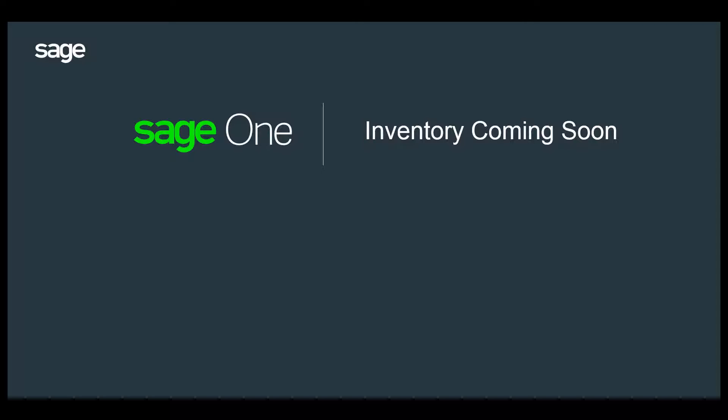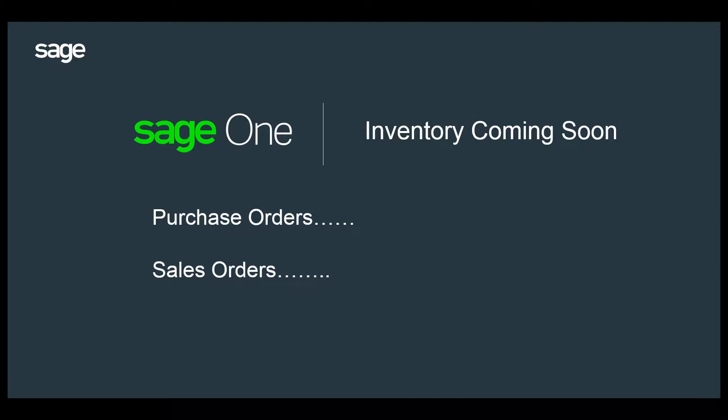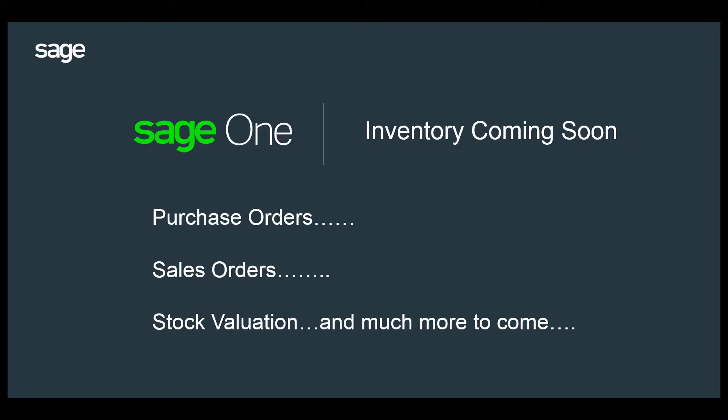And the best thing, those nice guys at Sage are also planning to introduce ongoing enhancements to inventory, including purchase orders, sales orders, stock valuation, reports and more. I can't wait. This inventory feature is a real time saver for my business.